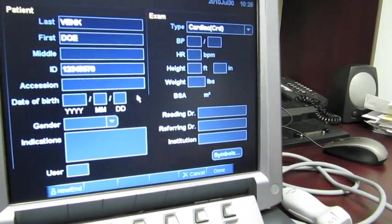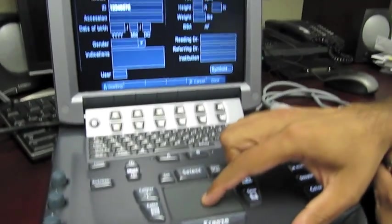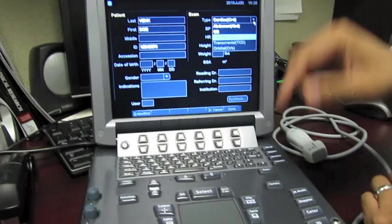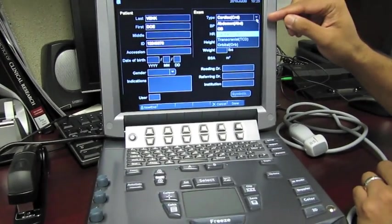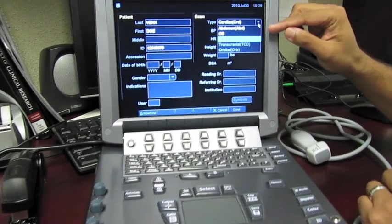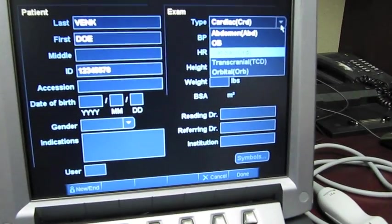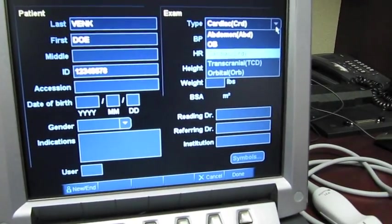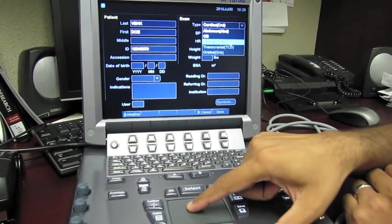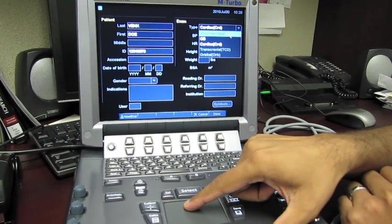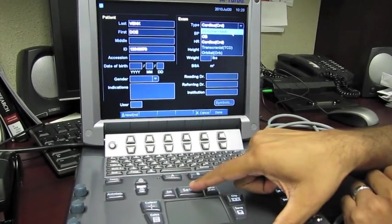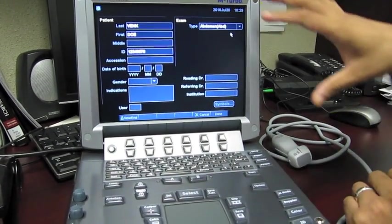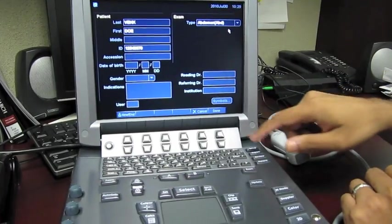we have a drop down menu that includes abdominal exam, OB exam, and cardiac exam. And you'll want to choose the one that you're about to perform. Let's say we're going to do an abdominal exam.